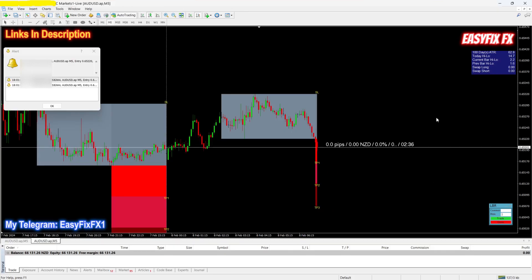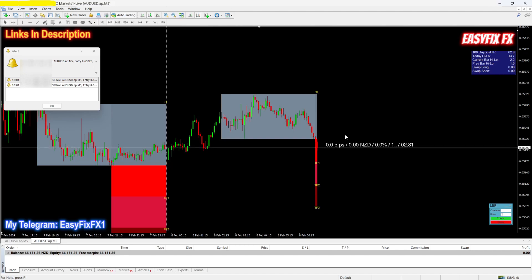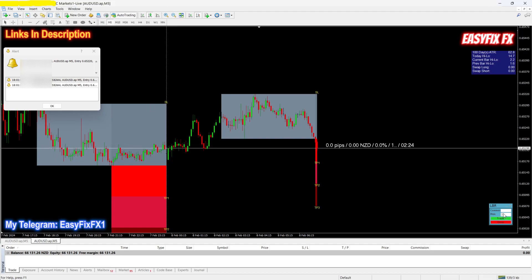Hey there traders, hope you guys are all doing well. I'm just going to do a live trade example as promised using this system over here. We've just got an alert — you can see the price has broken out. I'm going to risk 2% on this trade.